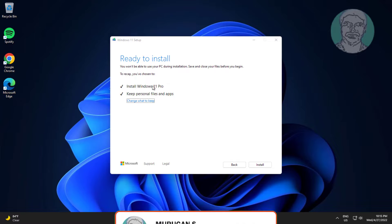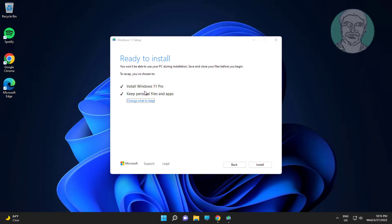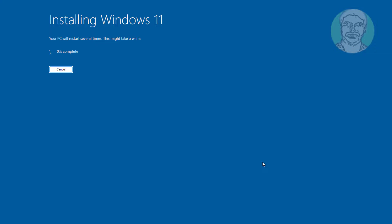Check Install Windows 11 Pro, check Keep Personal Files and Apps, click Install.